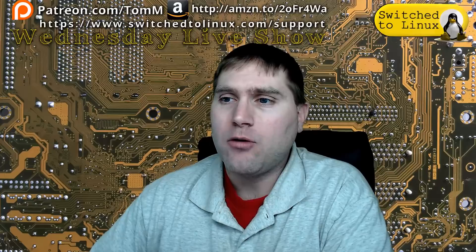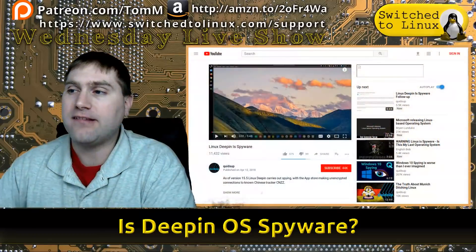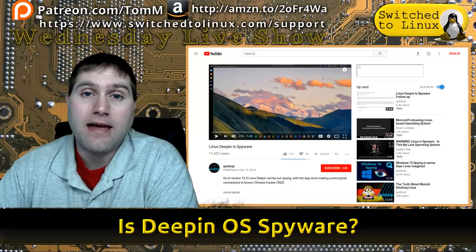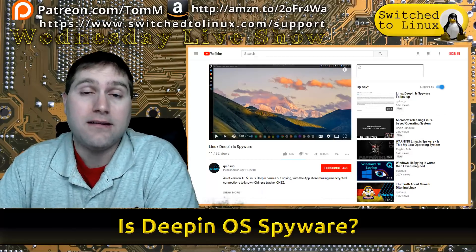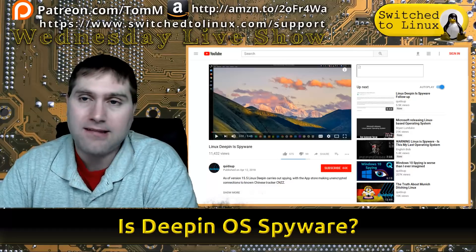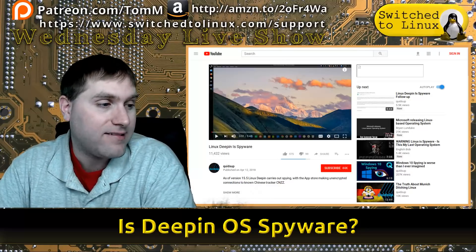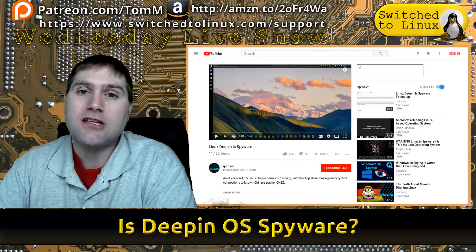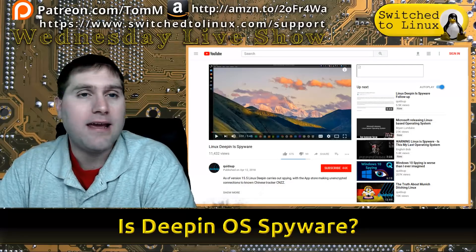Welcome back to Switched to Linux. Today we're going to take a quick look and discussion on Deepin. Is Deepin OS spyware? This came out from YouTuber Quitesup, who looks at this kind of stuff all the time. He released videos in the past asking whether that was the case, but then finally released one saying version 15.5 contains a tracking script from CNZZ, which is a Chinese tracking script.